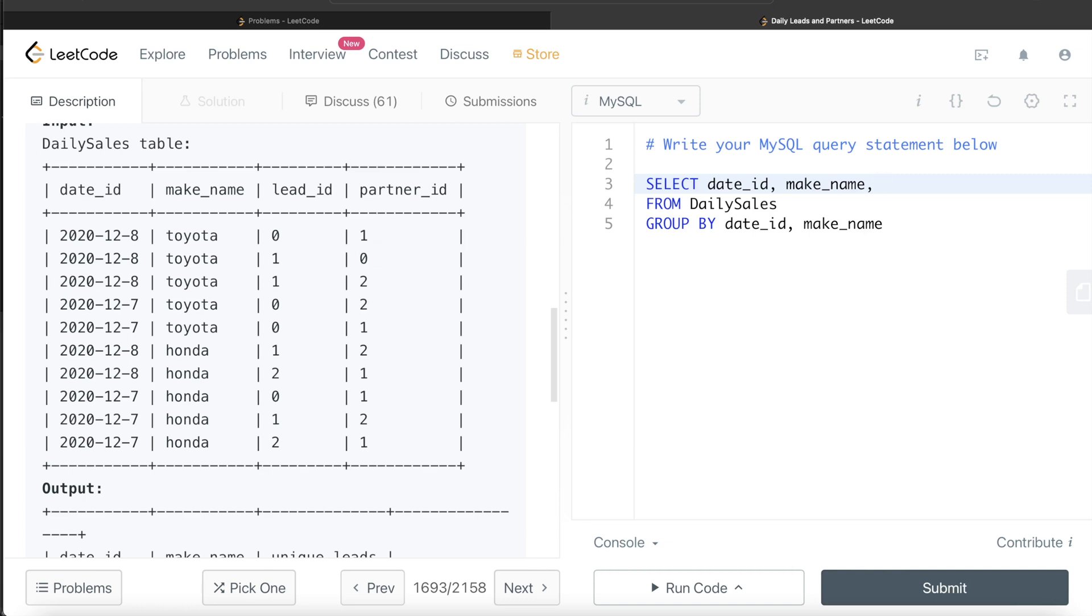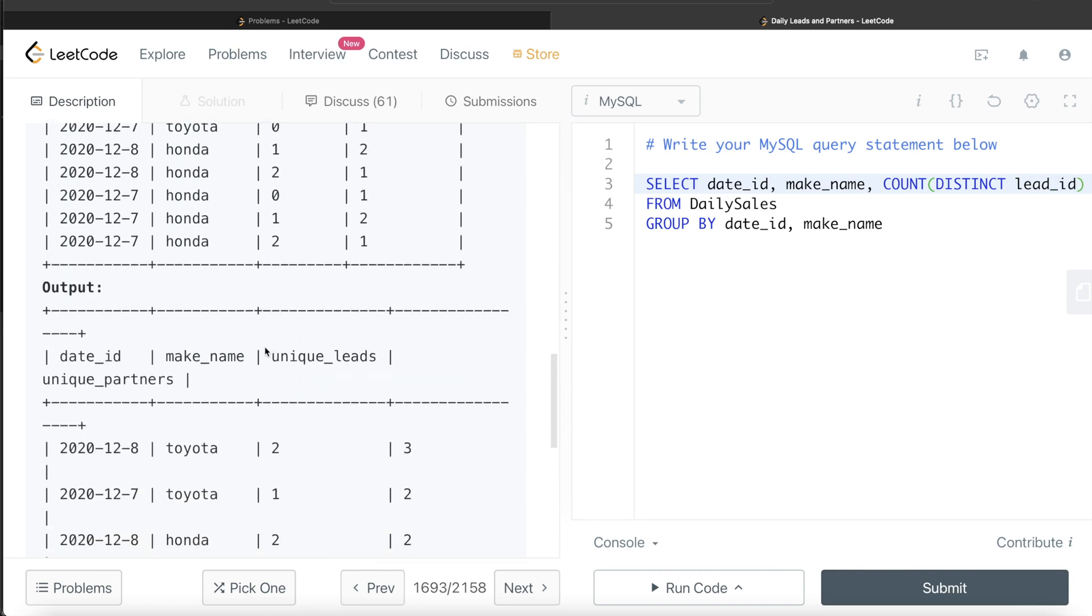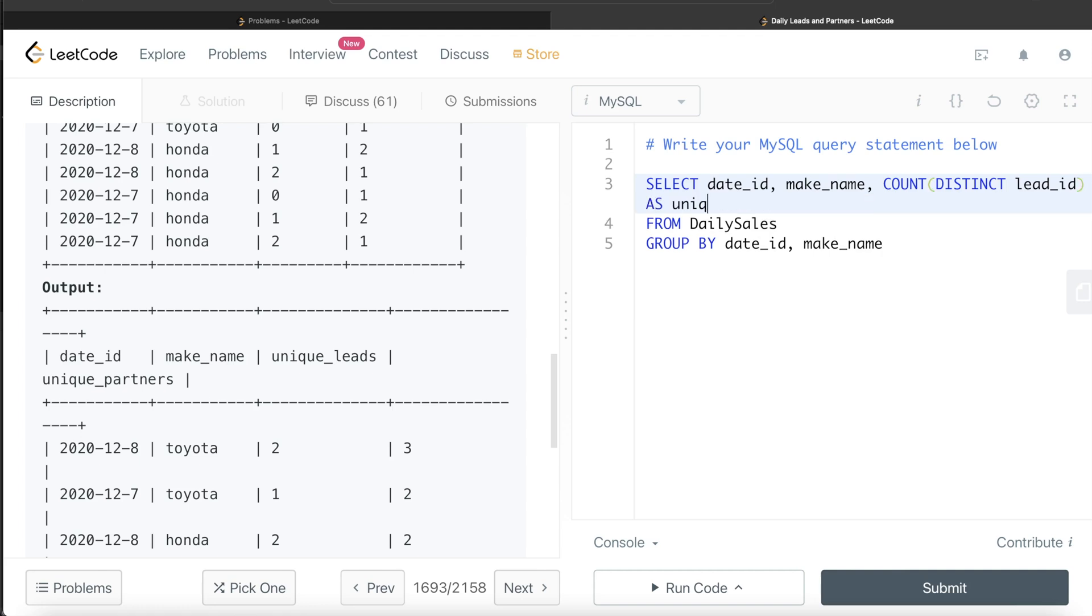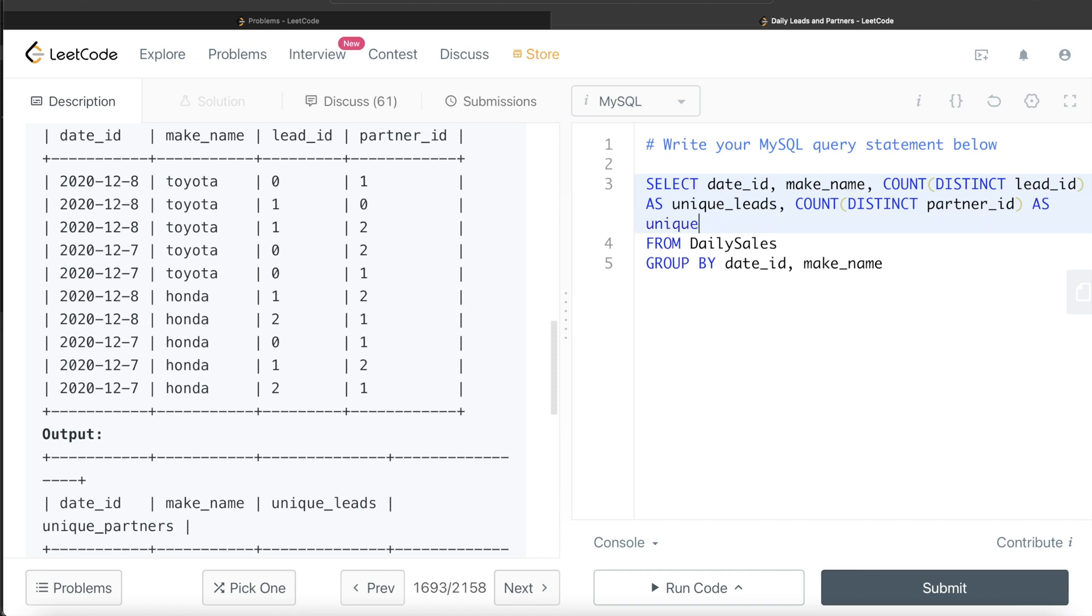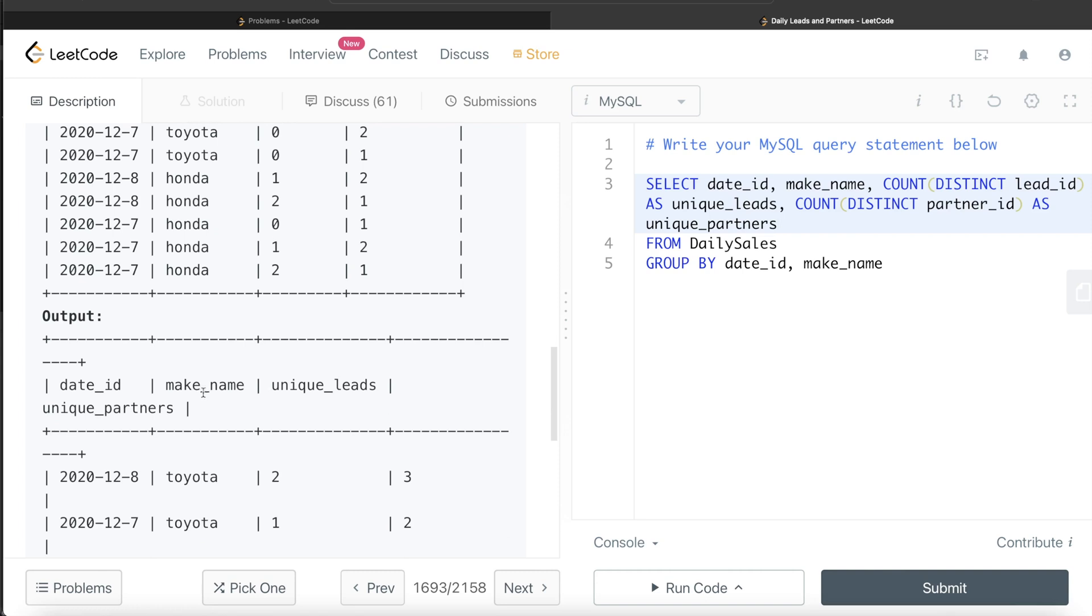So how do we get that? We use count distinct. So count of distinct values in which column? Lead ID. And we alias this as unique leads. And finally for the fourth column, we need to get the distinct partners. So distinct partners is basically count distinct of the column partner ID. And we alias it as unique partners because this is the name that we need to have in our output table.